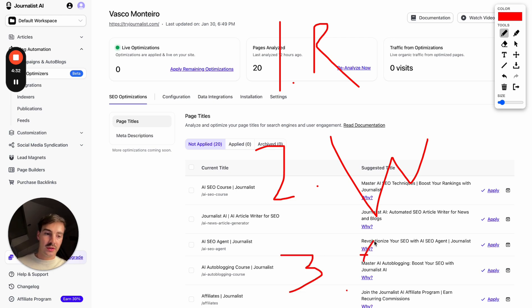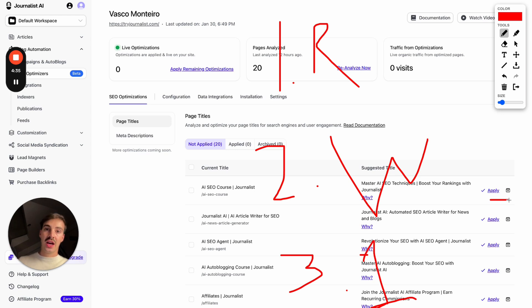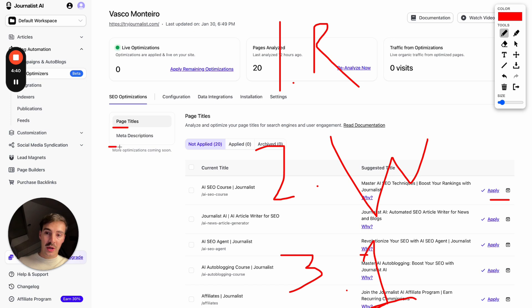And third, with just one click, it allows you to click apply, and it will change the things automatically in your site. Again, as of now, as of January 30th, you only have these two, but we're going to have a lot more things.